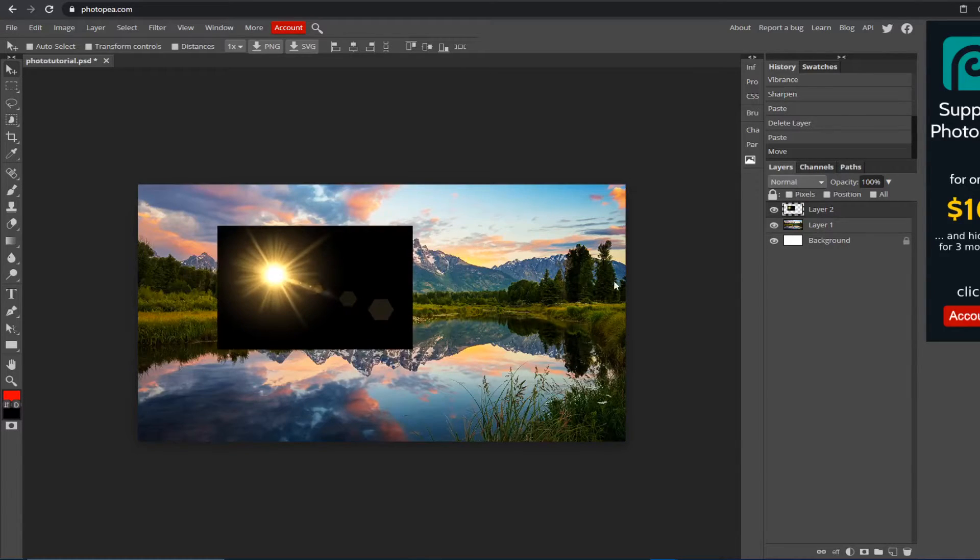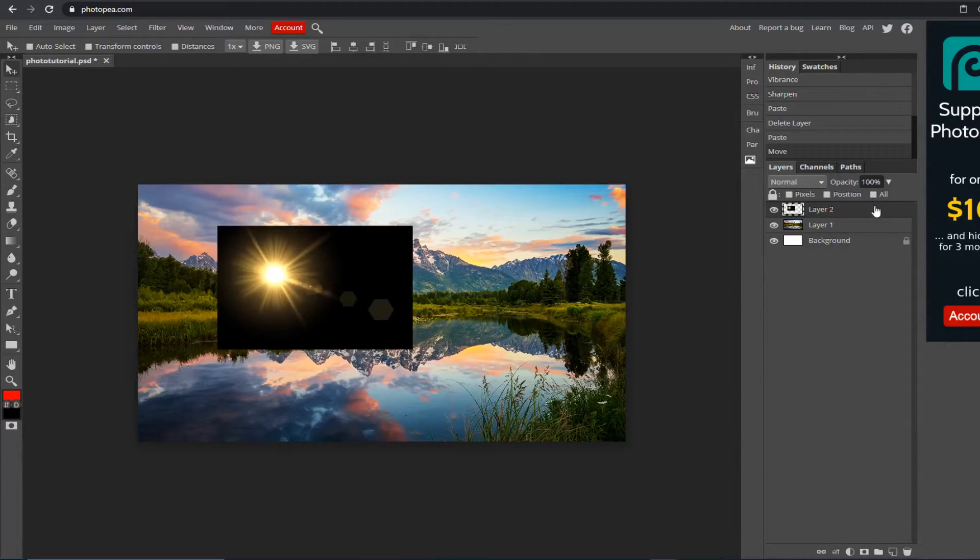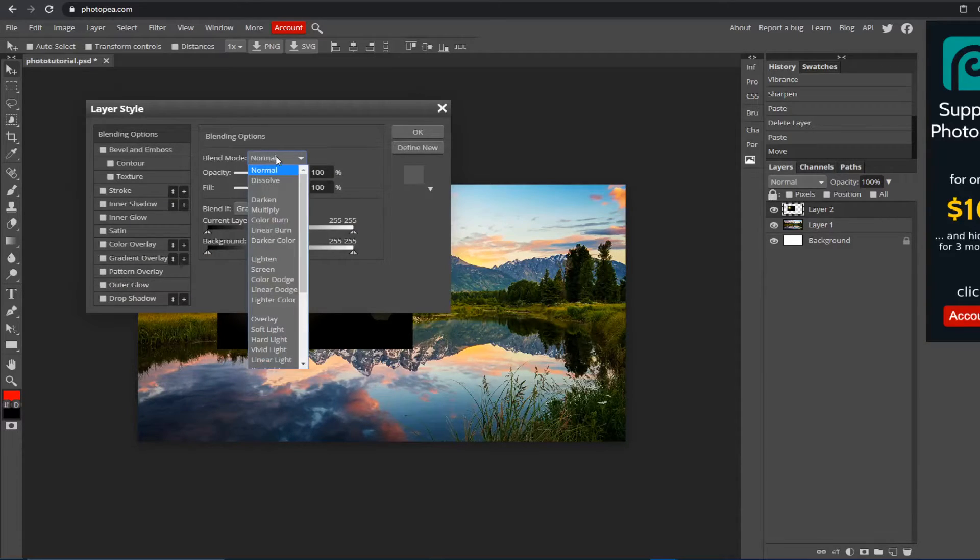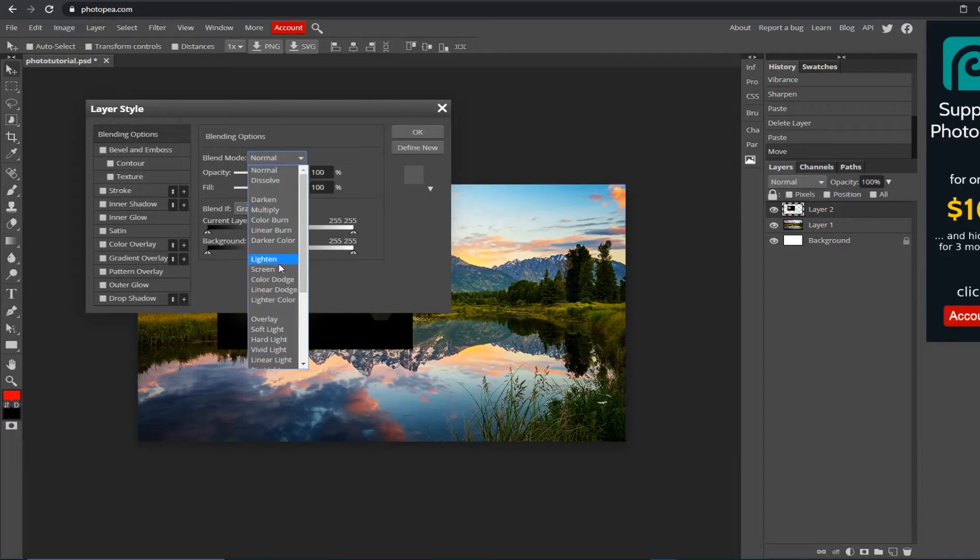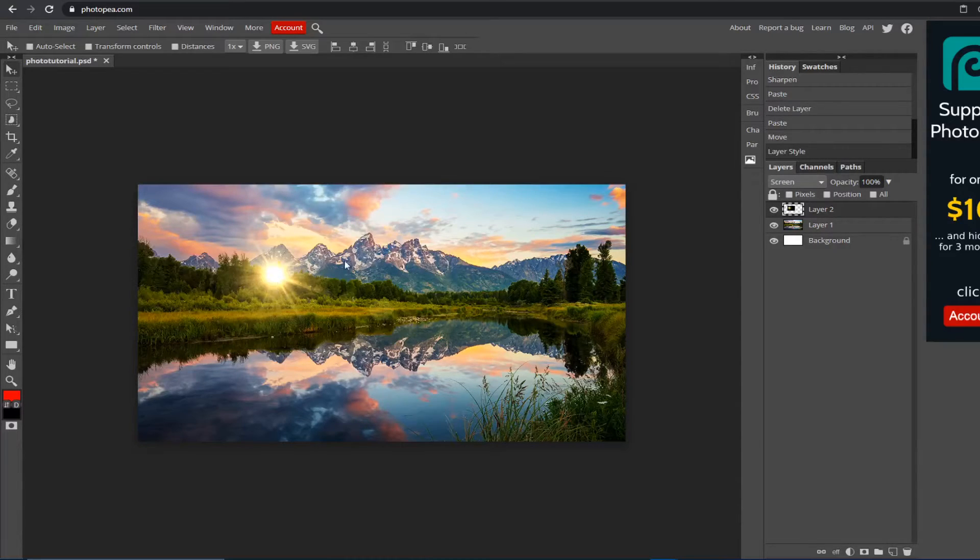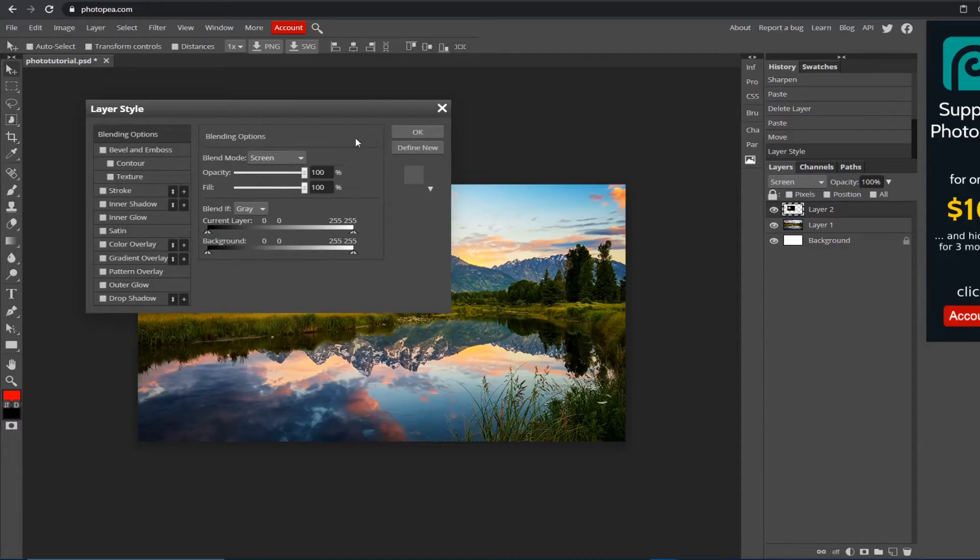Double-click on it, on the layer on the right. Then here in Blending Options and Blend Mode, click that drop-down arrow and click Screen. There you go—wait, you got to hit OK as well.